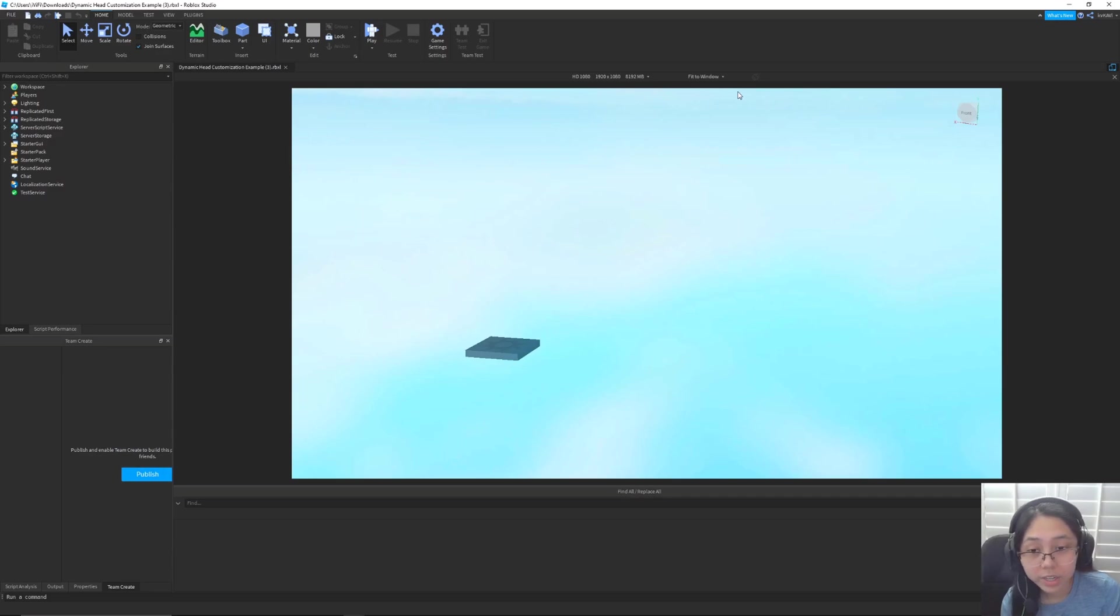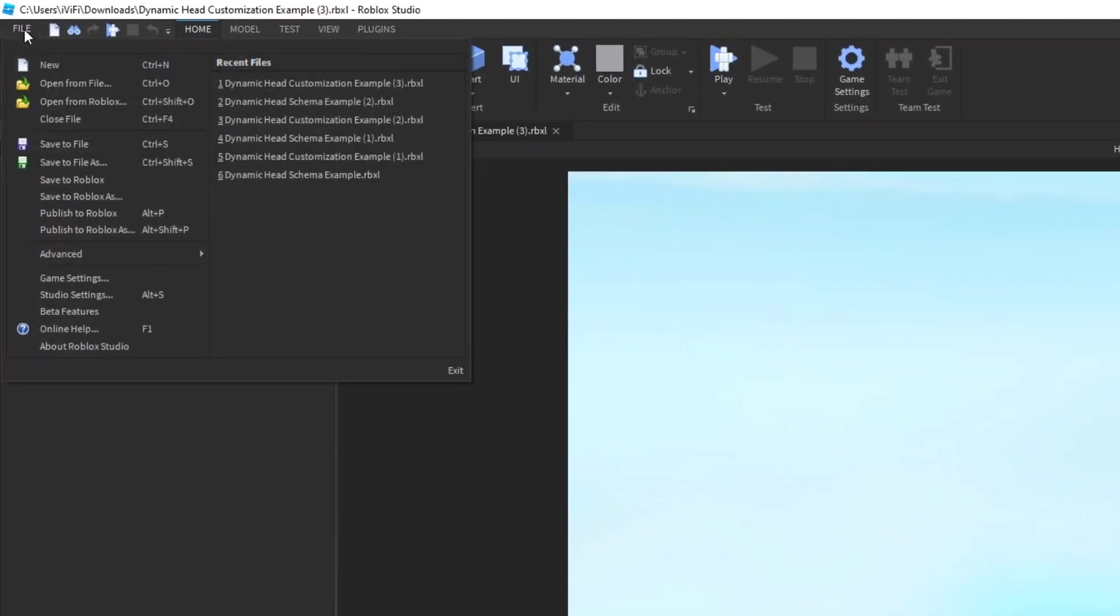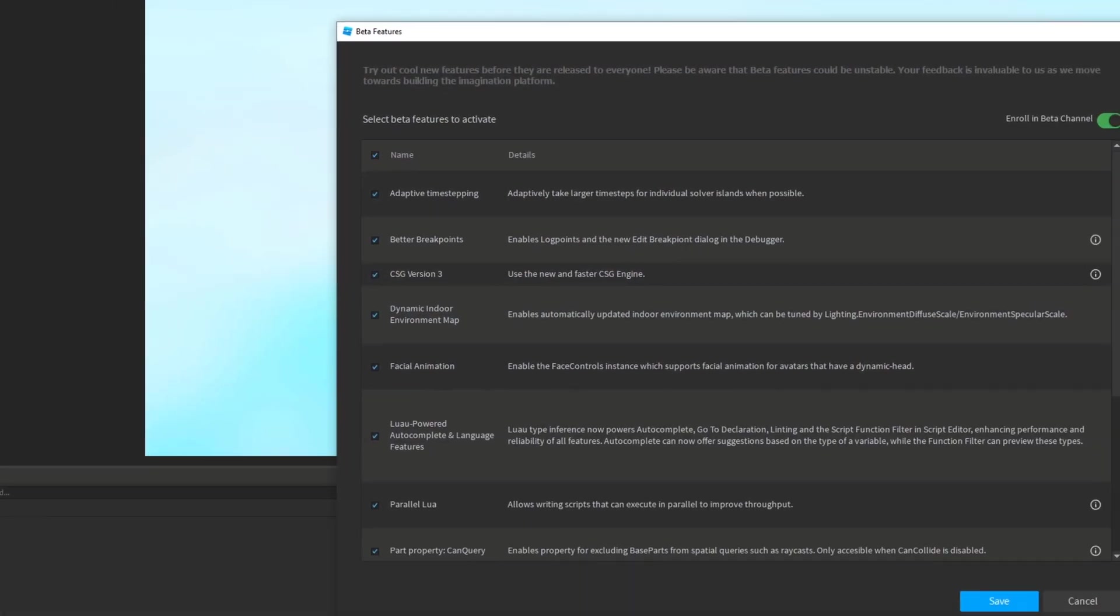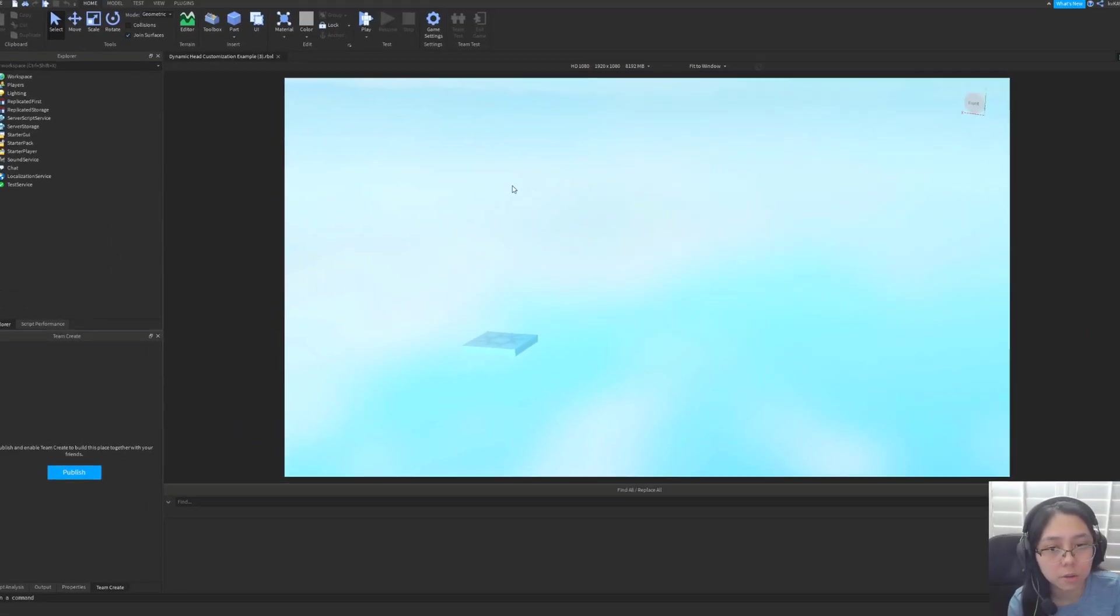Once you're in it, before anything else, do make sure that you have facial features enabled or like that beta feature. So go into beta features and make sure you have facial animation checked. If you don't, be sure to check it, hit save, and then restart your studio.